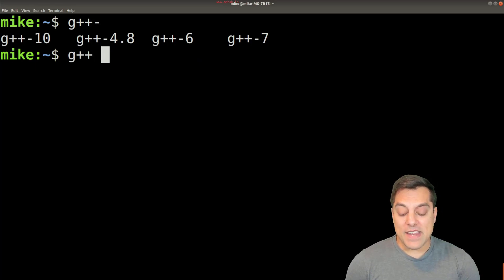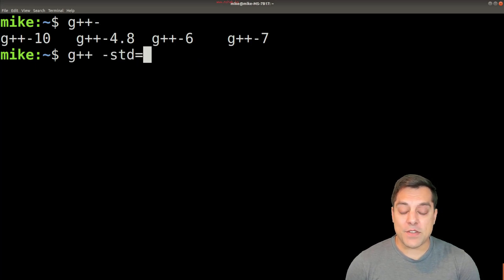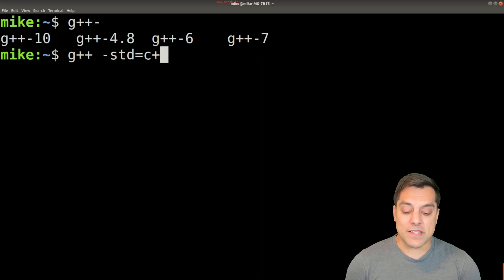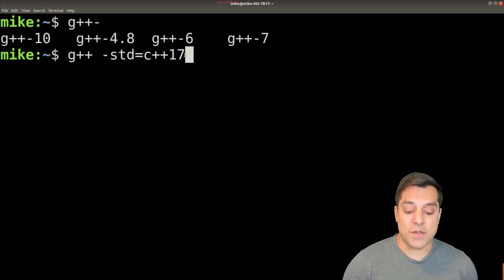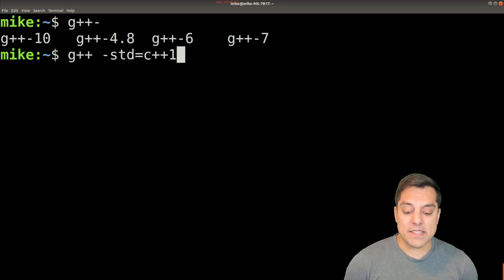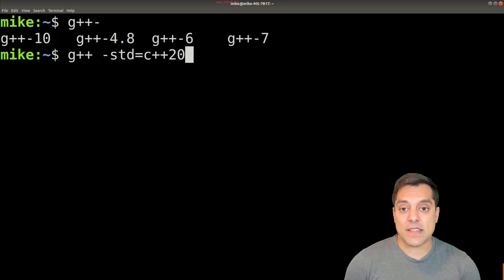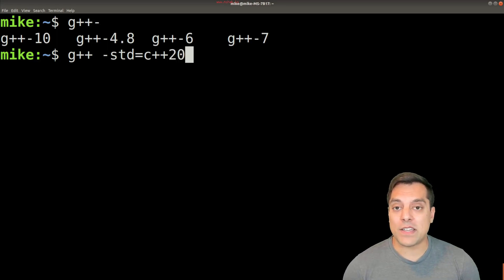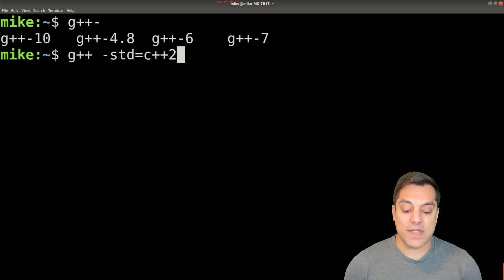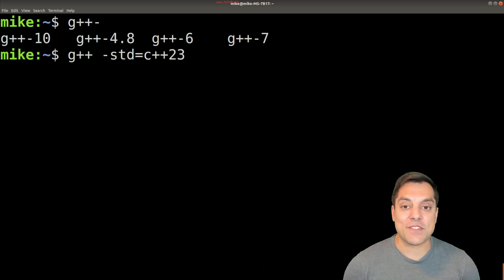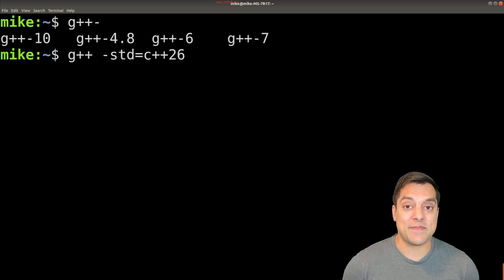What I often like to do and you'll see me do in the code throughout these lessons is specify the actual version of the language that we want. And I want one that's at least version 11. Usually I'll be using 17 and sometimes 20 so that I can get newer features, and maybe occasionally you'll see me in the future use 23 or even 26.